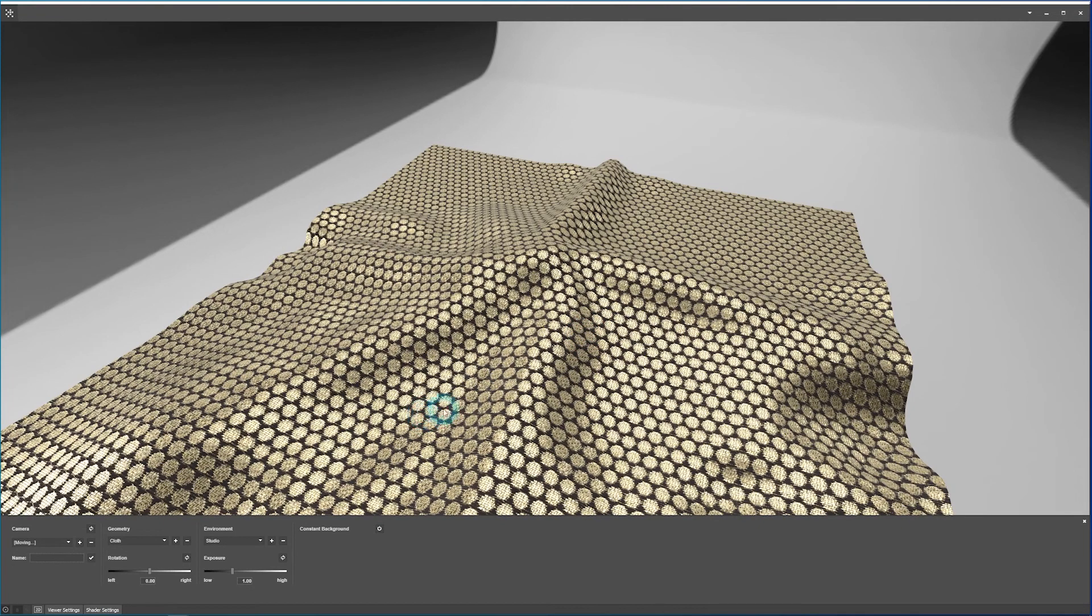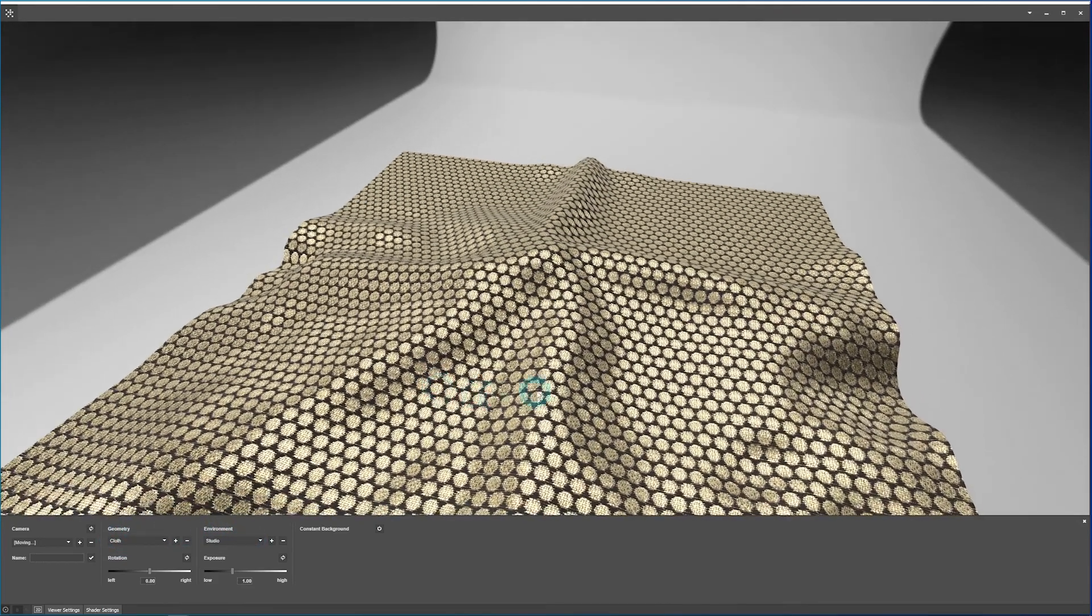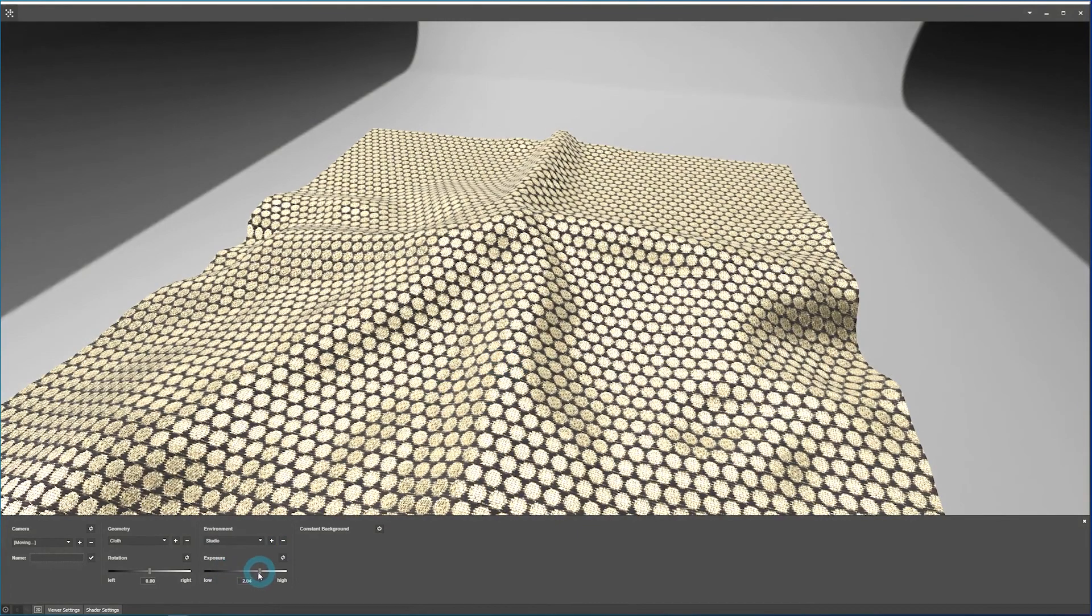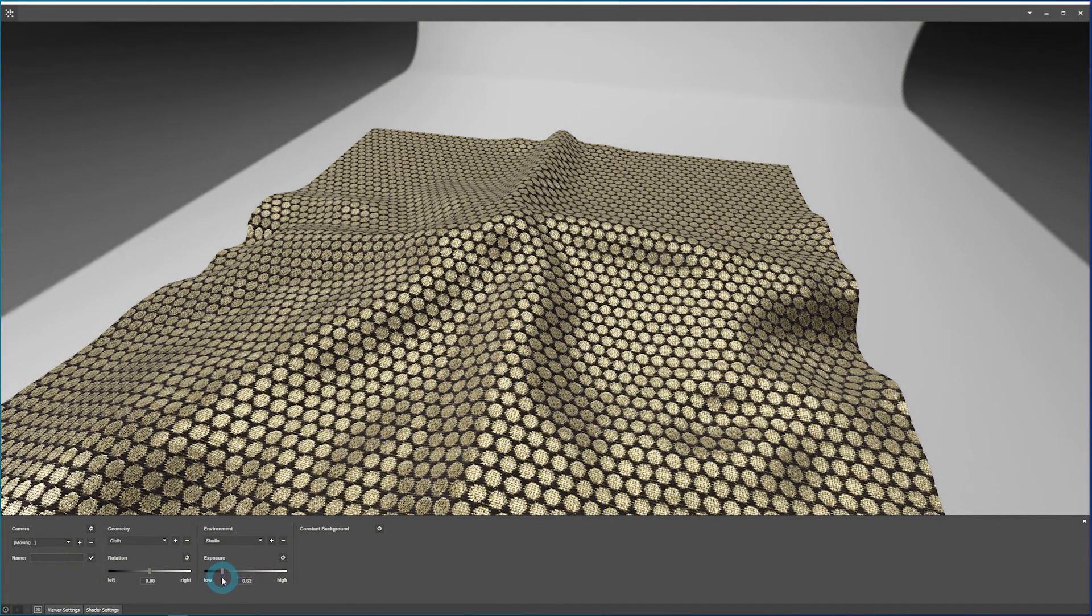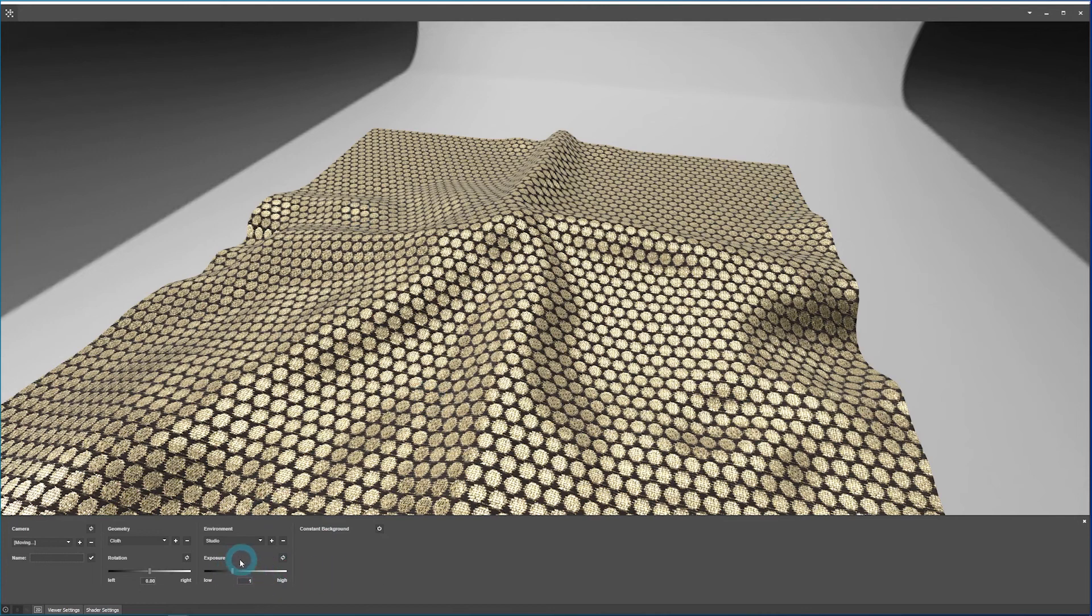Now in addition to adding and changing the environment and geometries, there's a few other options here. So you can adjust the exposure of the environment. You'll see it's just changing the lighting exposure that you see on the geometry and not the background here. Usually the default is fine for the exposure. You can also click this little reset button here to reset to the default.